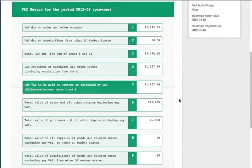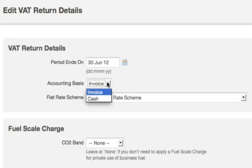Set your VAT start date and quarter end and FreeAgent automatically creates and tracks quarterly VAT returns. Invoice accounting? Cash accounting? No problem — FreeAgent handles both smoothly.